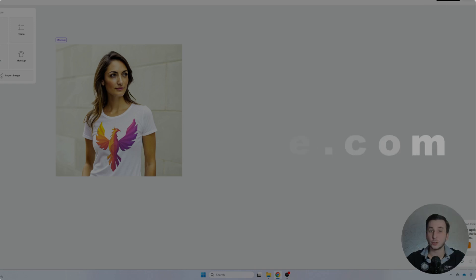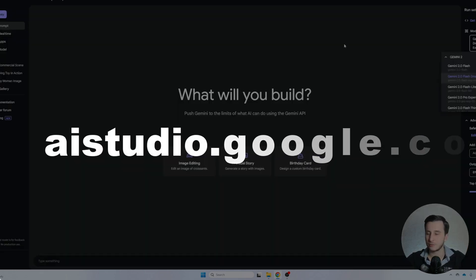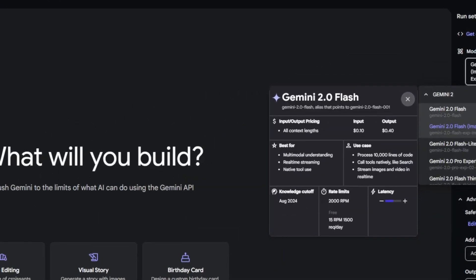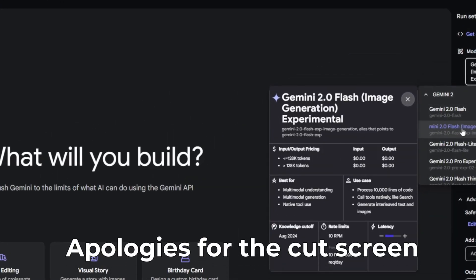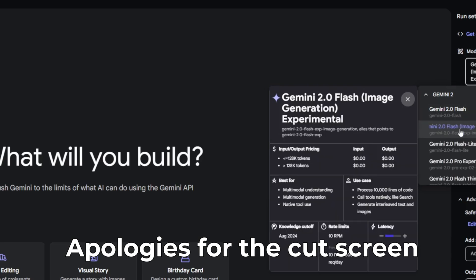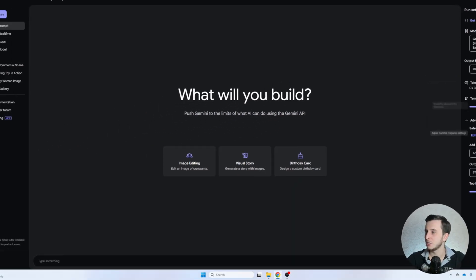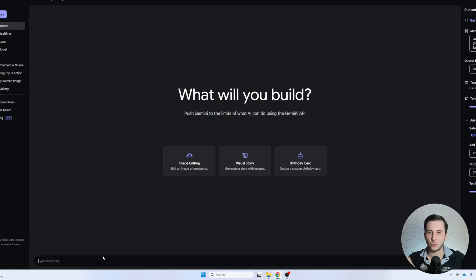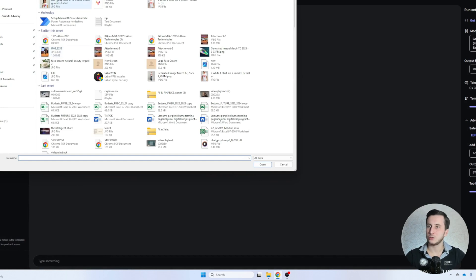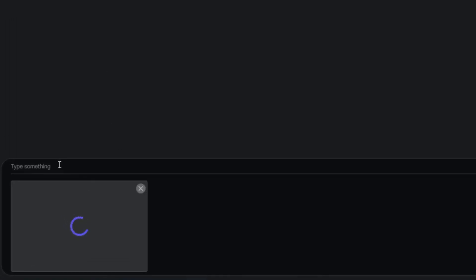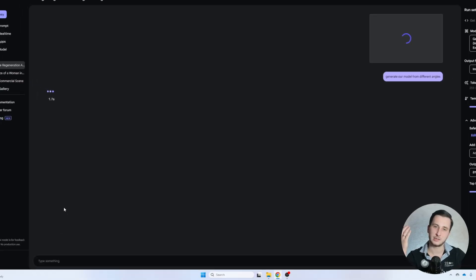Okay, so once we open that, we have our kind of mock-up ready already. Next, we're going to go to Google AI Studio. This is totally free of charge, so you can use that. What is important, we need to select the newly released model for image generation. We don't need to change any other settings, but we can actually chat with the model and ask it to create photos of our model in different angles.